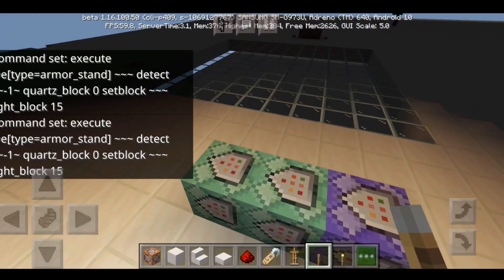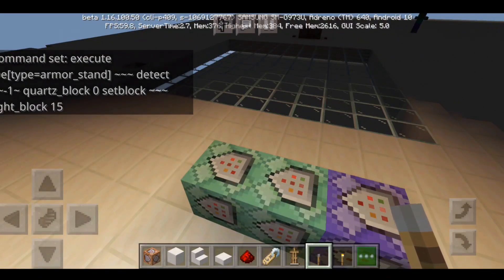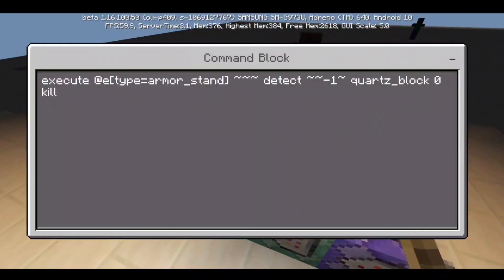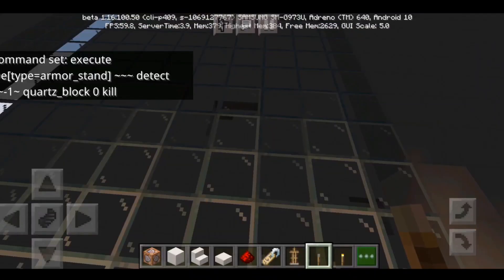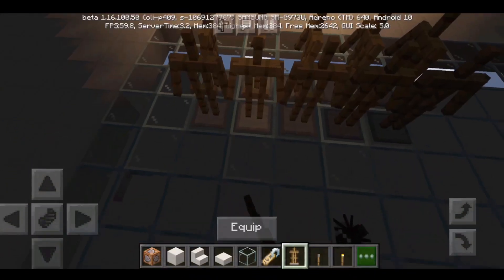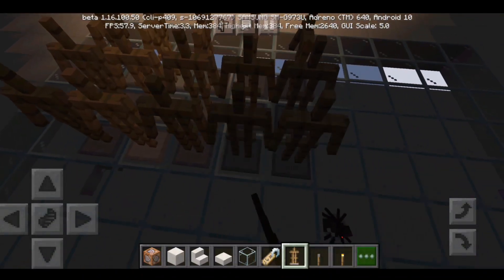So whenever it hits a quartz block, the light's gonna be reflecting and it's gonna light up the quartz surface. The light rays die after hitting the quartz block. These are all the light rays — light ray simulator.